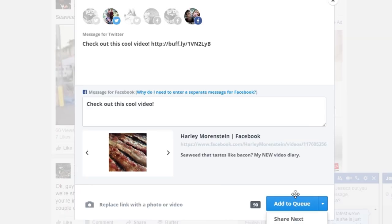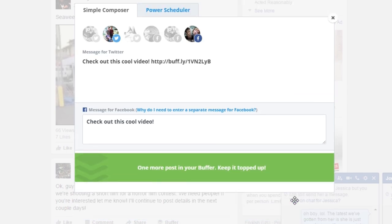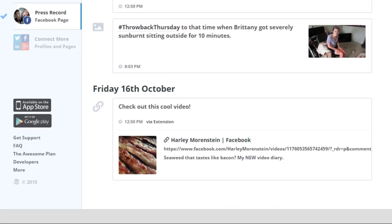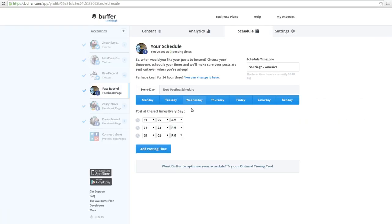The feature that I really like is the queue feature. You can log into Buffer and set different schedule times throughout the day. When you click the Buffer button, you can click the option to add to queue and it will apply at the next available time slot.